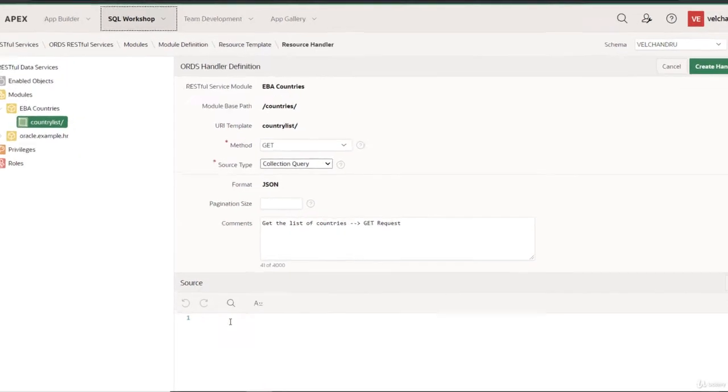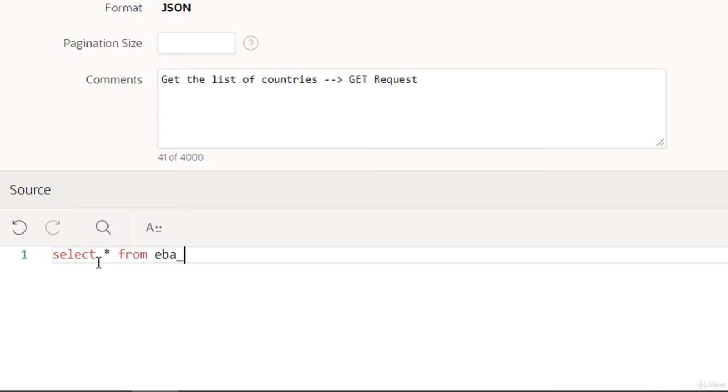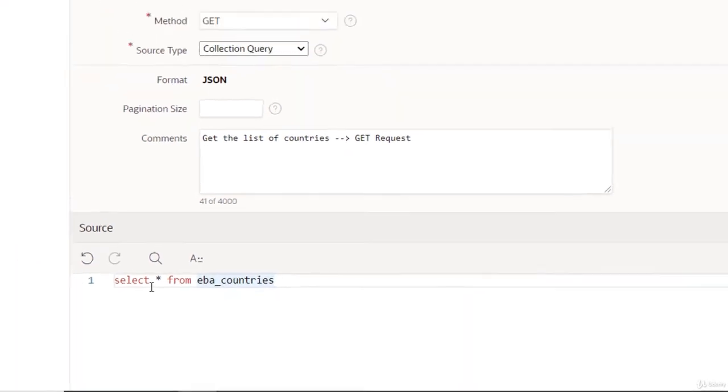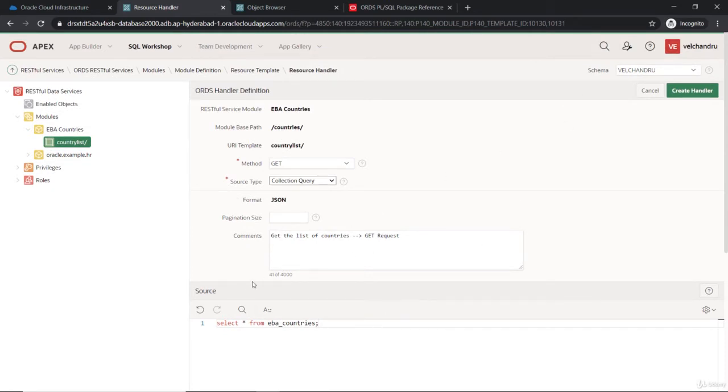Let's use this table. Let's select star from eba_countries. I need to rename that. Let's save this and create it. To automatically save, there's no validation here, so you have to be very careful in writing this. There's no compilation.